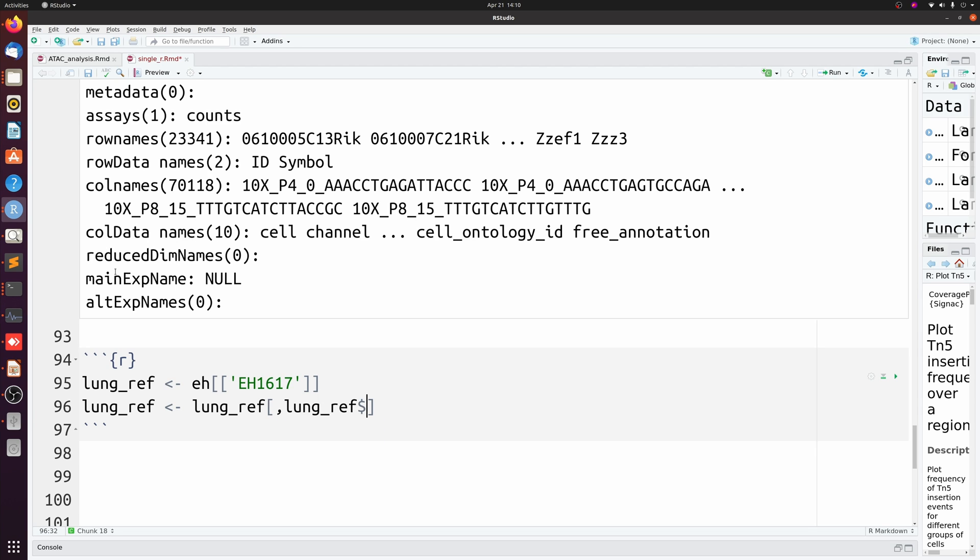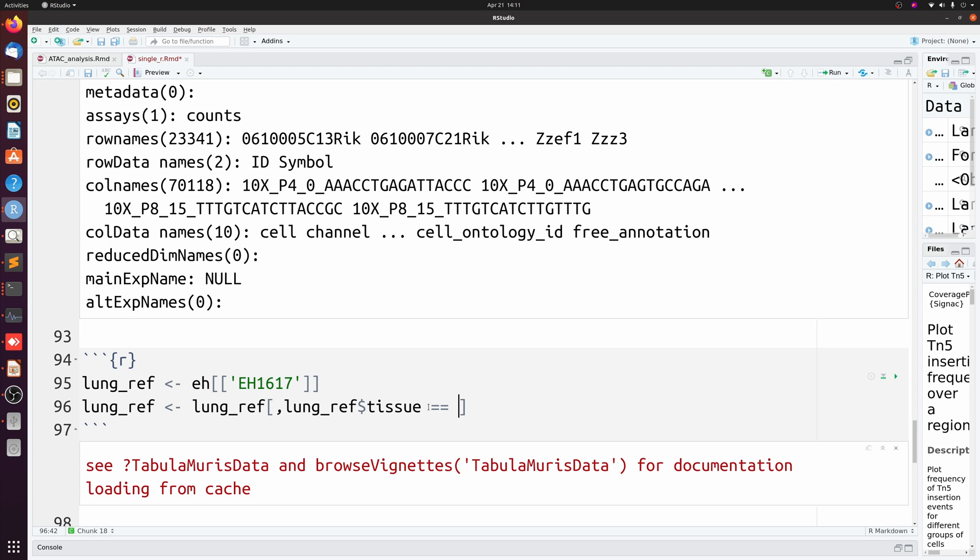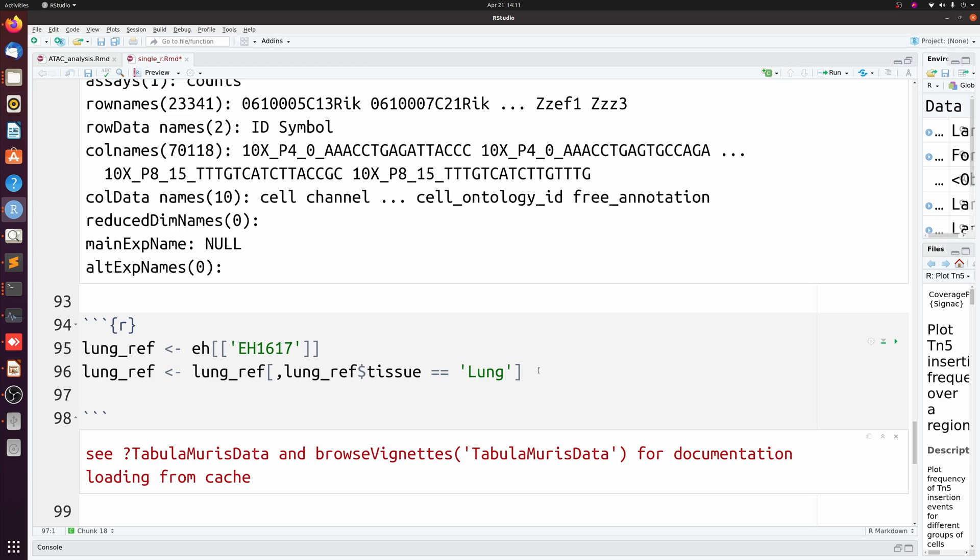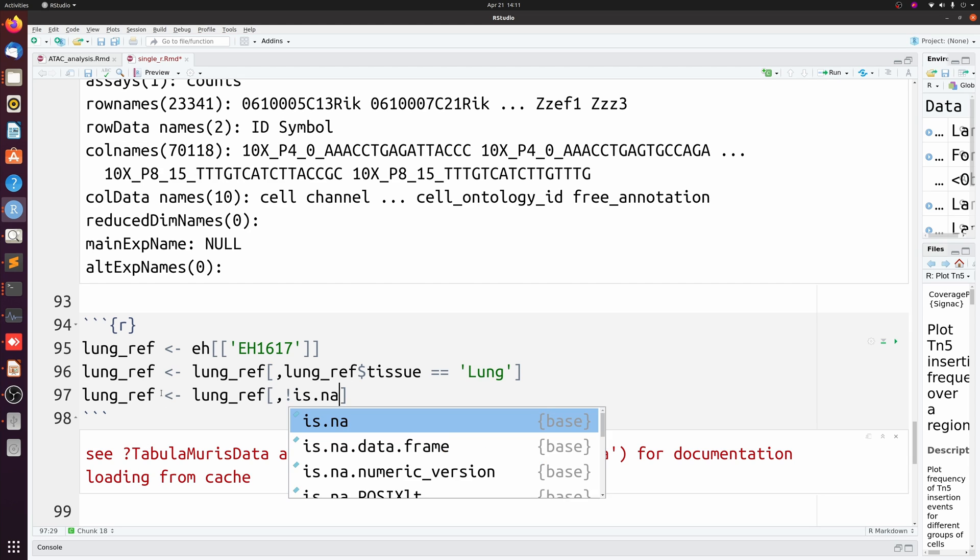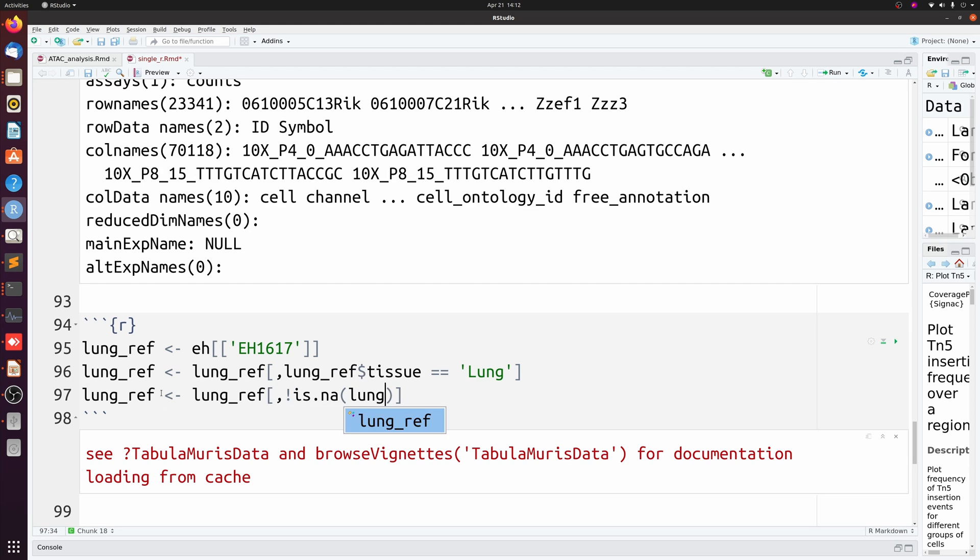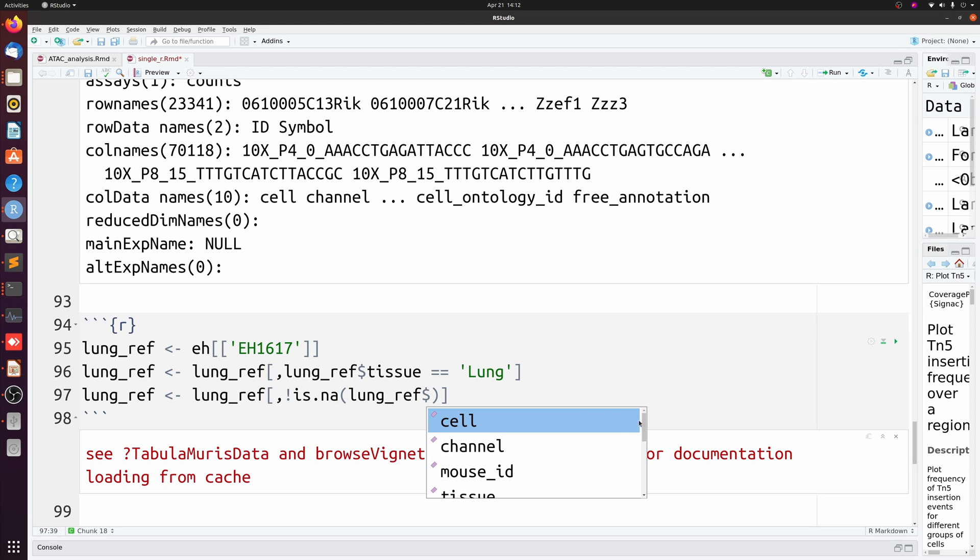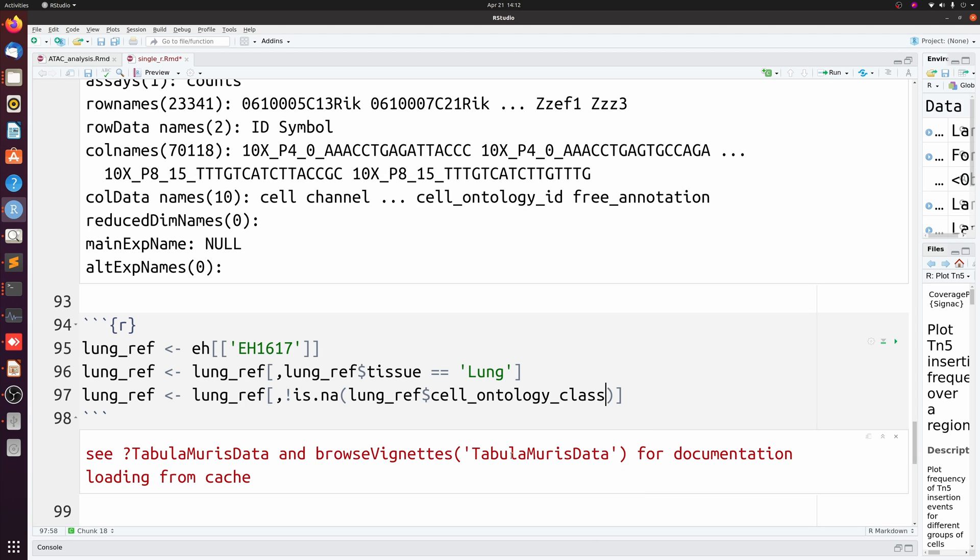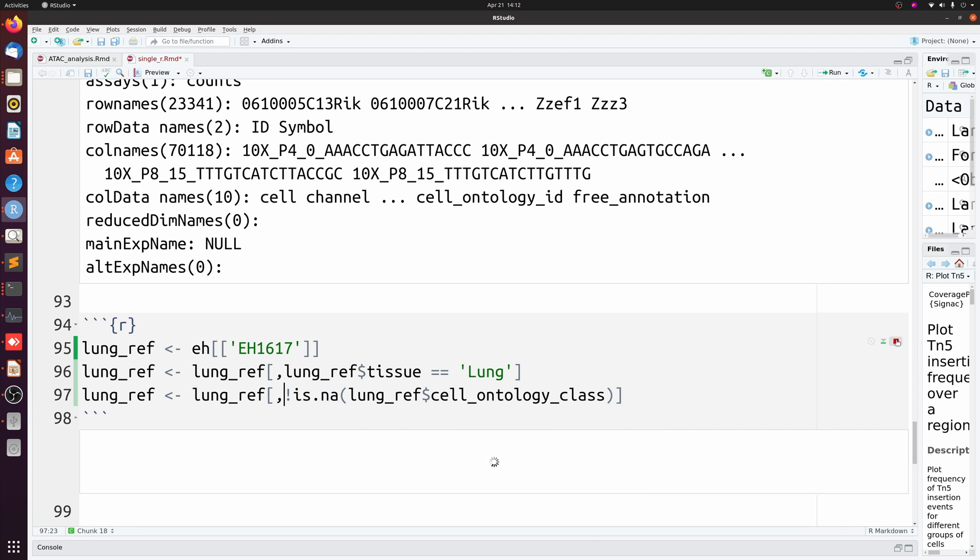And the column name - I'm not showing it just to save time - but there's a column called tissue, and we want everything that is lung. And then there's also a column for cell type, and we don't want any cell type labels that are NA. You see here are all the different labels, and we're just going to pick cell ontology class - it's just the cell type.